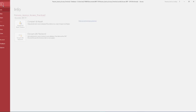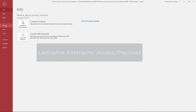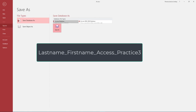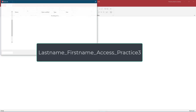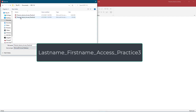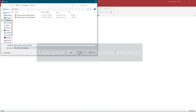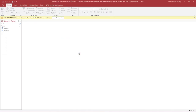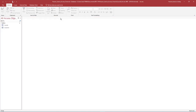In Backstage view, select Save As and save the database as your last name, underscore your first name, underscore Access, underscore Practice 3. Ensure the database is saved on your flash drive or another safe location. If necessary, select Enable Content to show all of the database content.